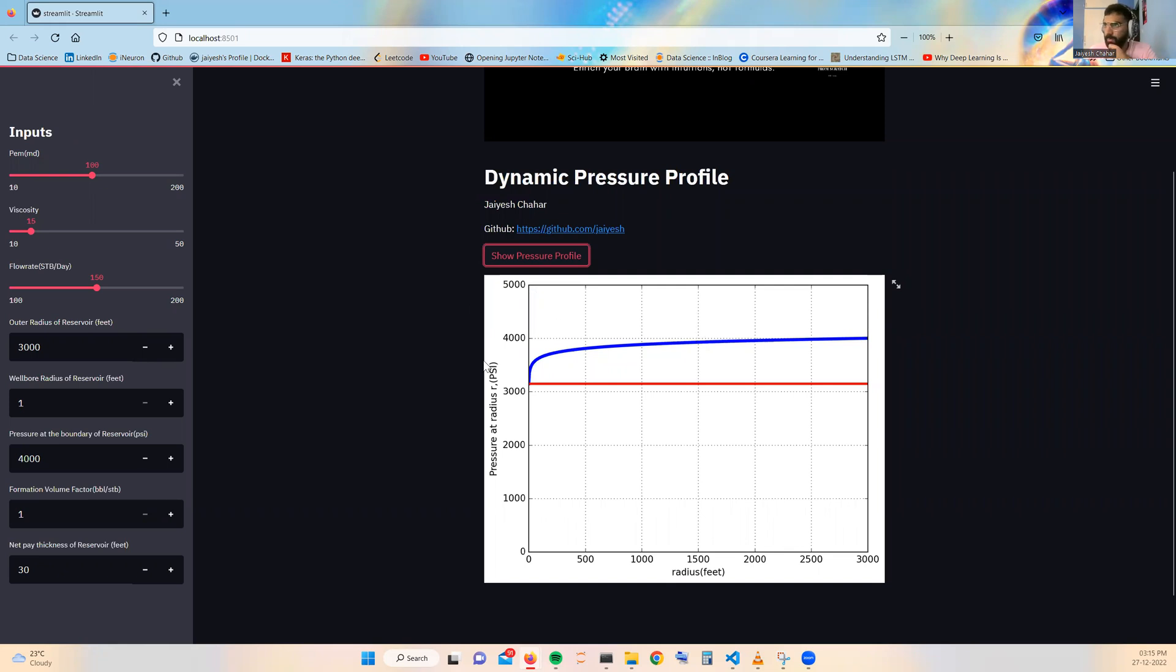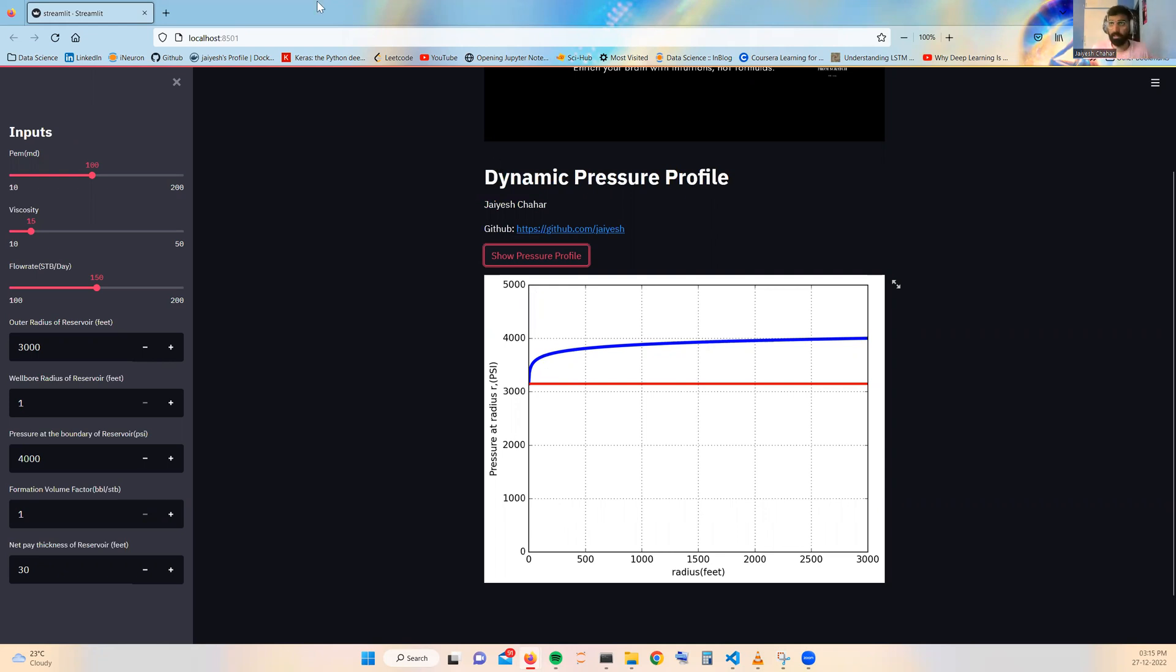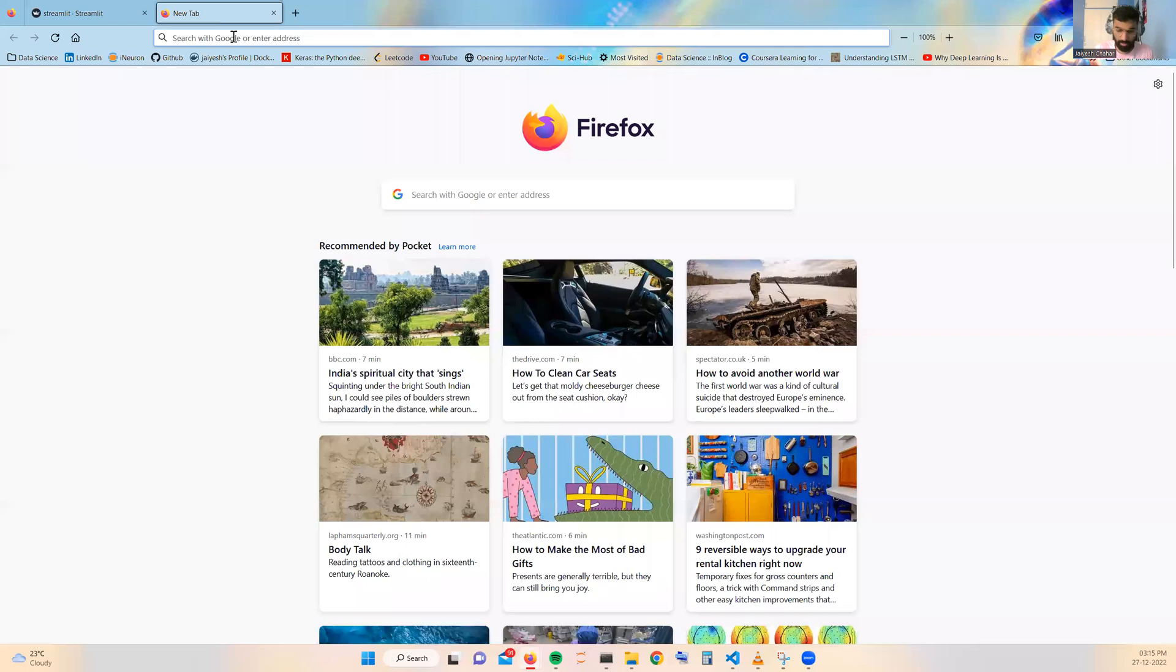For this particular recording of the pressure profile inside your Jupyter notebook, we already have a video on our YouTube channel. That link I will be provided in the description itself. So let's talk about Streamlit first.